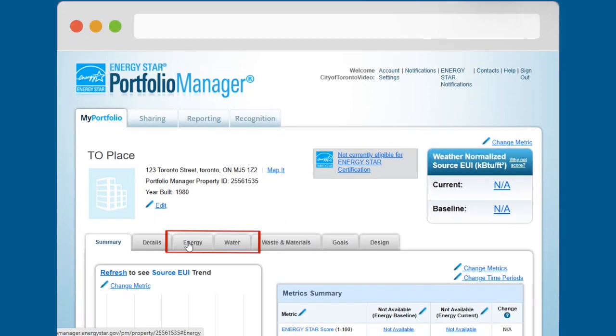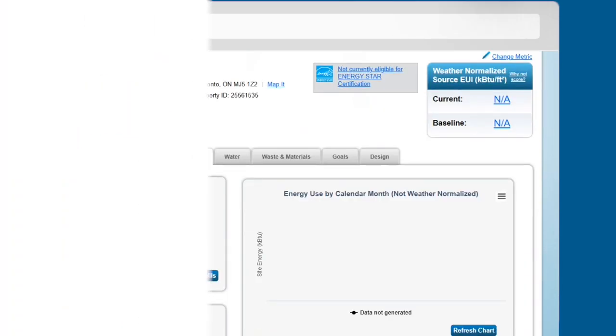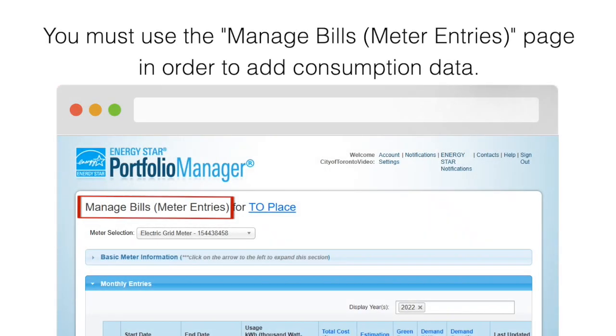First, navigate to the energy or water tab for your property. You need to get to the Manage Bills or Meter Entries page in order to add consumption data. To access the Manage Bills or Meter Entries page, you have two options.